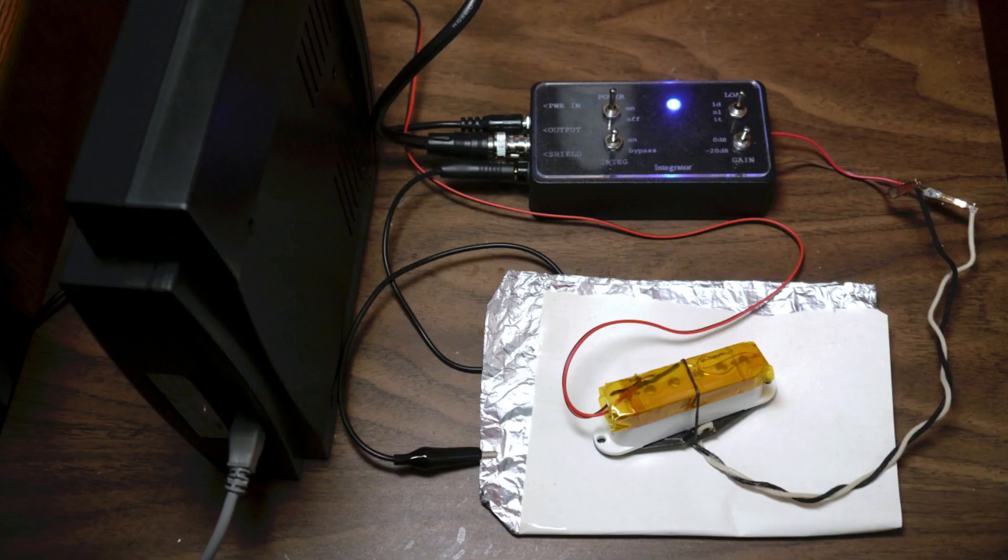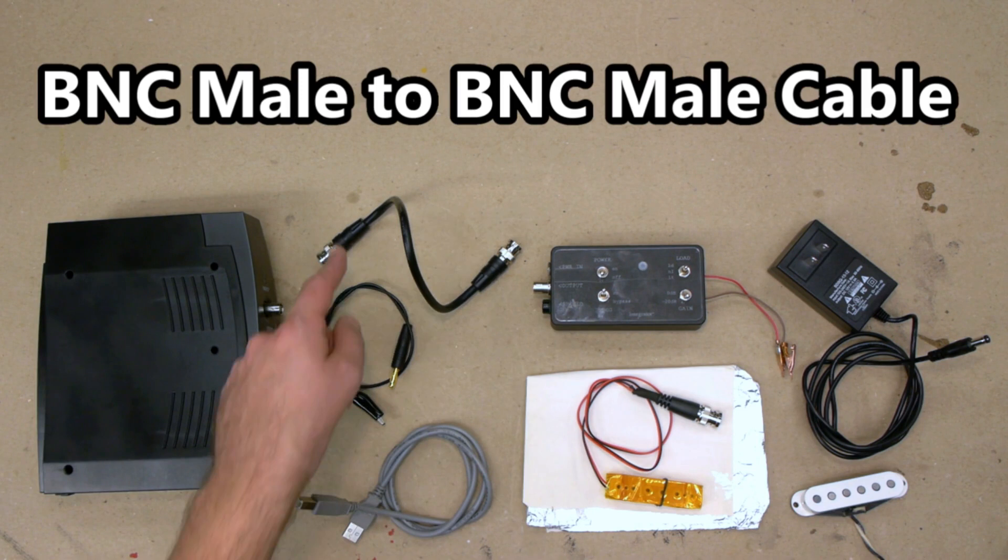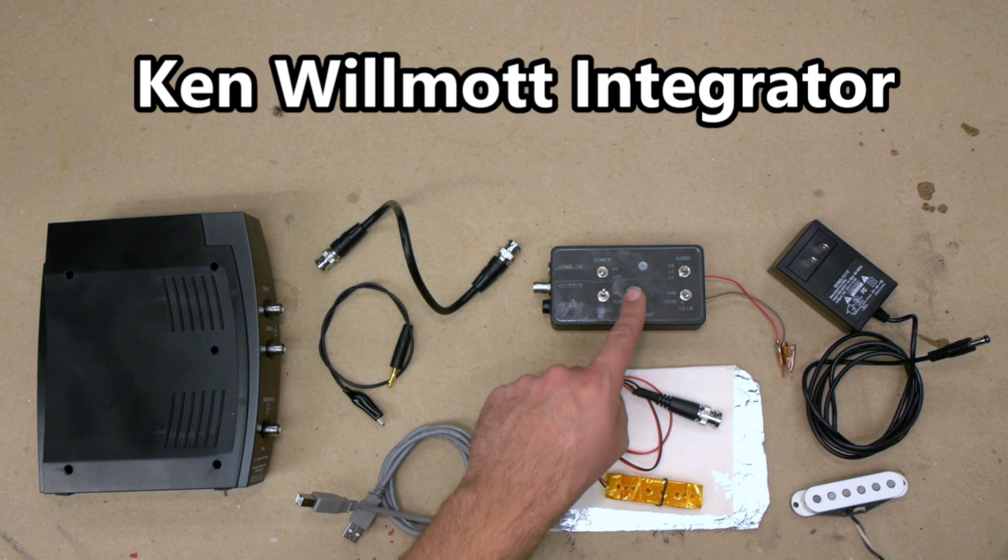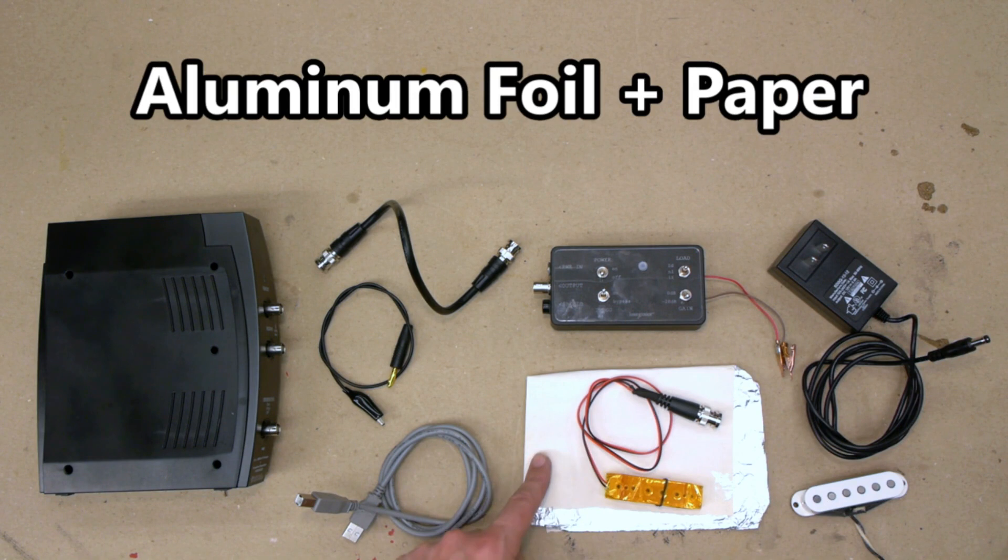To find the resonant frequency and the resonant peak, the hardware and cables I use are as follows: Velleman PCSGU250 that comes with a USB power cord, BNC male to BNC male cable, banana plug to alligator clip cable, Ken Willmott integrator that comes with a 12 volt center positive power supply, Ken Willmott exciter coil with the leads soldered to a BNC male cable, aluminum foil with paper on top as a work area shield, and the pickup to be tested.